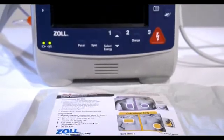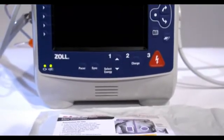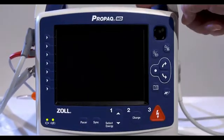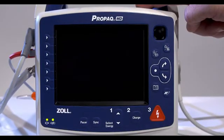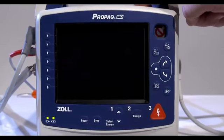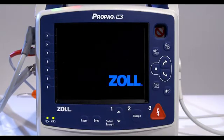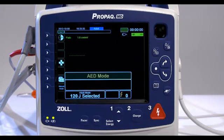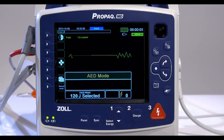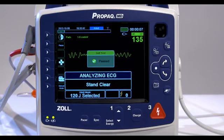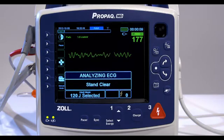Let's review how to use the ProPakMD in the AED mode. The unit may already be configured to begin in AED mode. In AED mode, the ProPakMD automatically begins the analysis of the patient's ECG rhythm, displays an analyzing ECG message for 5 seconds, and announces and displays a Stand Clear message.